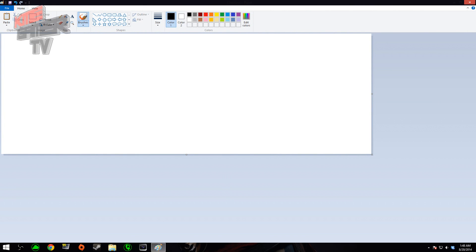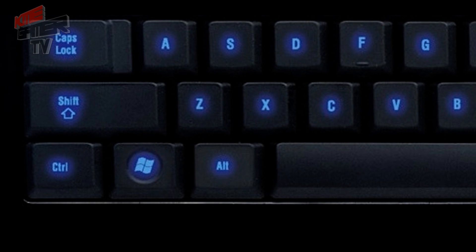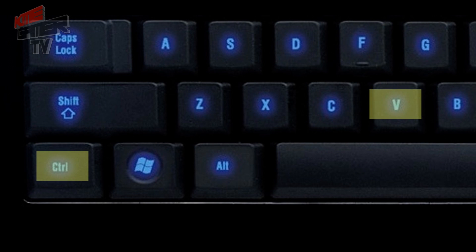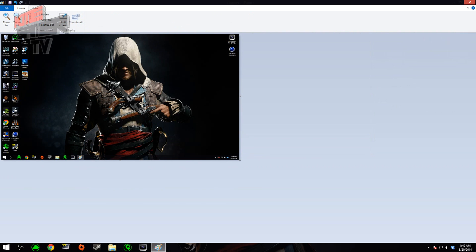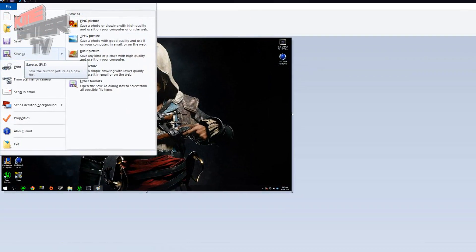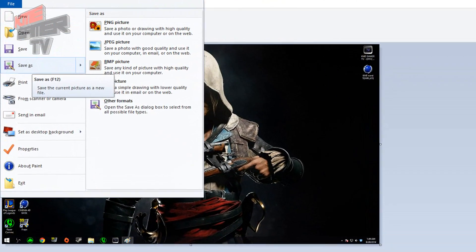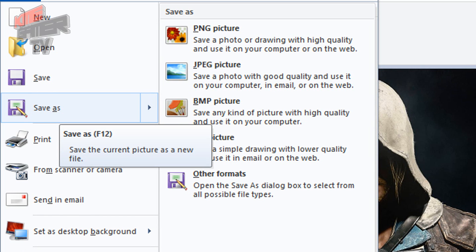Once it's opened up, go back to your keyboard and press Control+V, as shown here. This will paste it from your clipboard into Microsoft Paint. Now to save the file, simply go to File, Save As, and then select the type of picture you want to save it as.